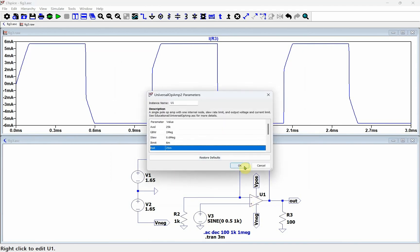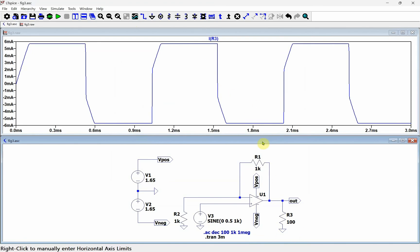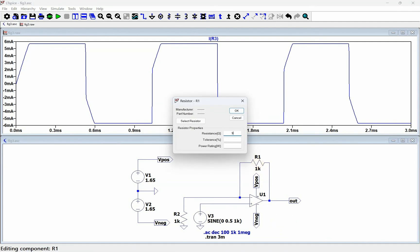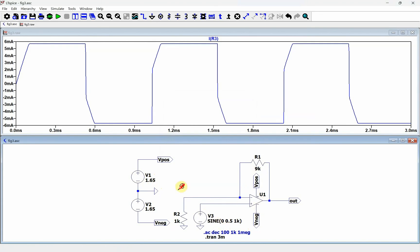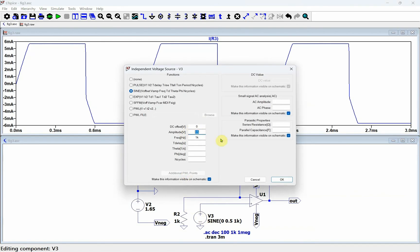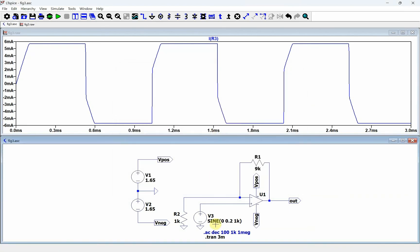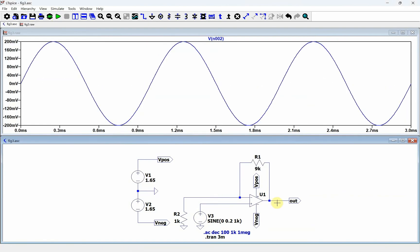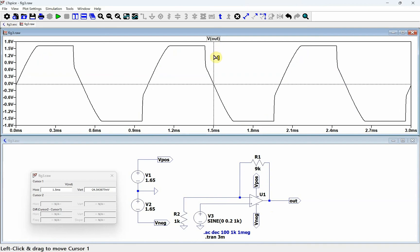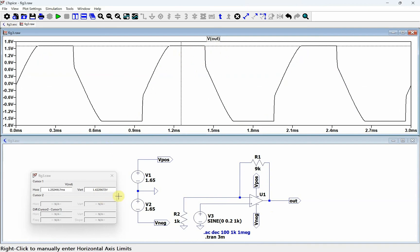The next thing is the rail — that's basically how high the output voltage can swing. We go back to a gain of 10. We have rails of 1.65 volts and the rail parameter is set to 25 millivolts, so it should get close to the rails. We set the input amplitude to 0.2 volts, so 0.2 times 10 should take us to 2 volts. When it clips, you can see it doesn't reach 1.65 — it only gets up to about 1.62 volts.